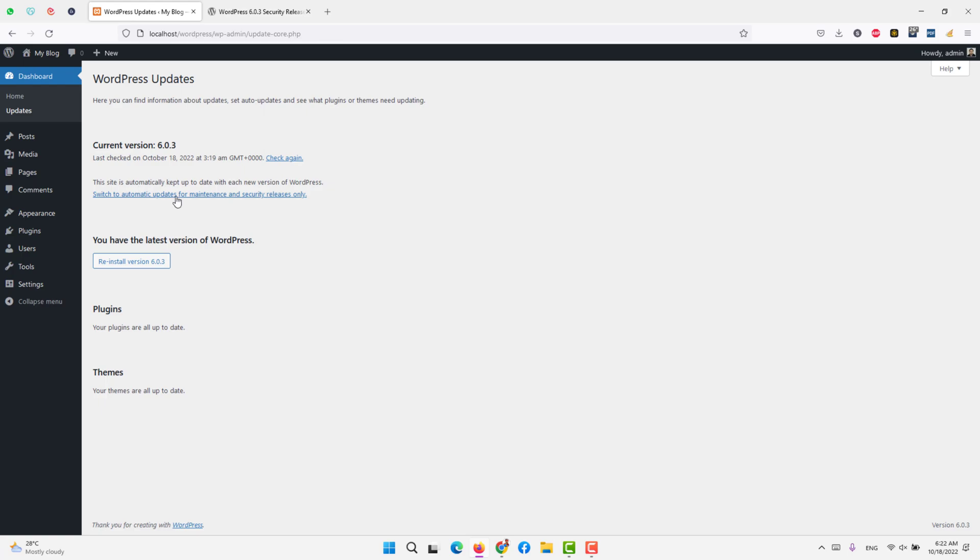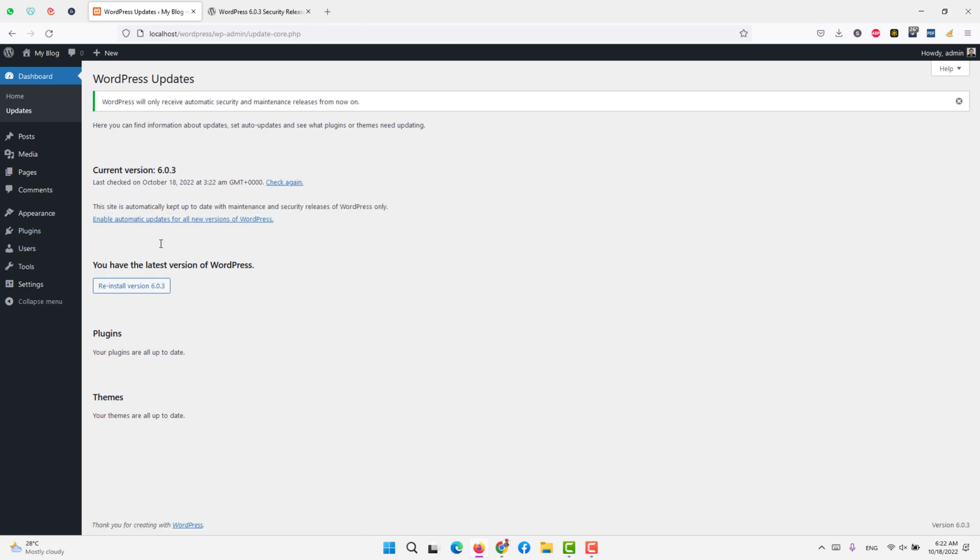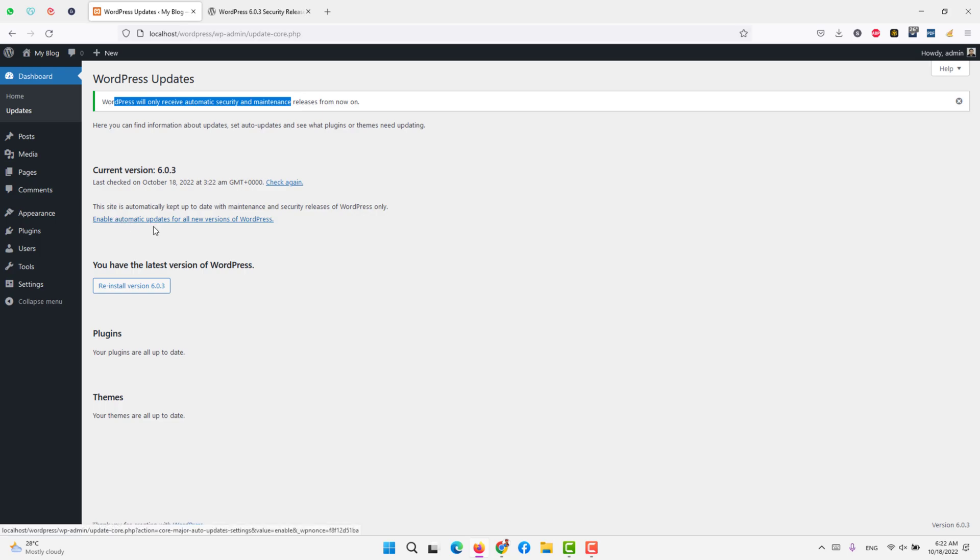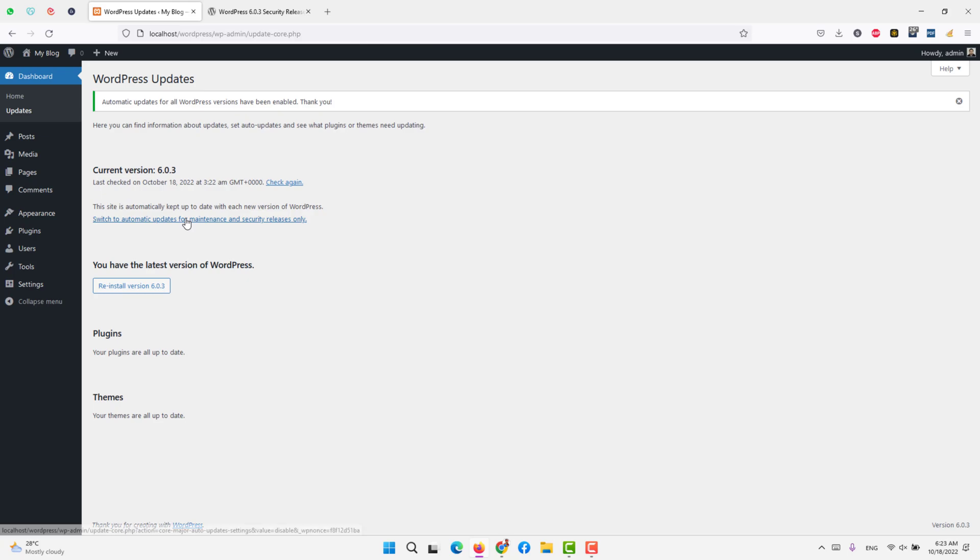If you click that on your WordPress installation, you will now receive automatic updates for security and maintenance releases from now on. If you want to enable automatic updates for all versions, that means any update that happens, your website or WordPress site will automatically be updated. So there are two options you can switch to: the security versions only or all versions. We better remain on all versions.